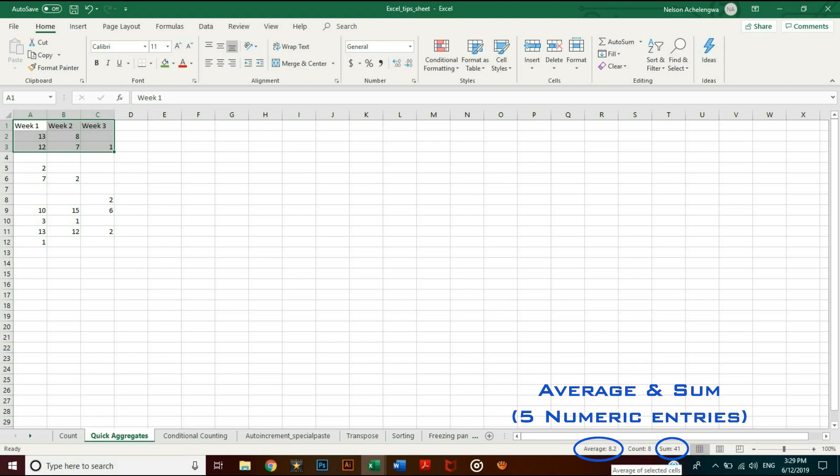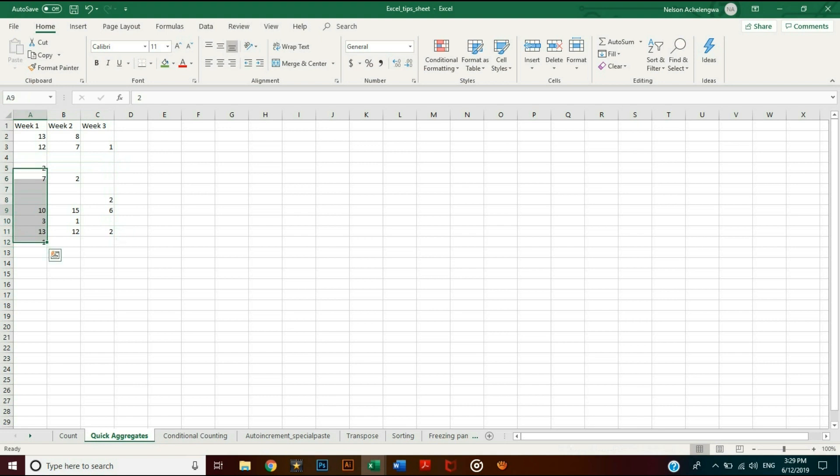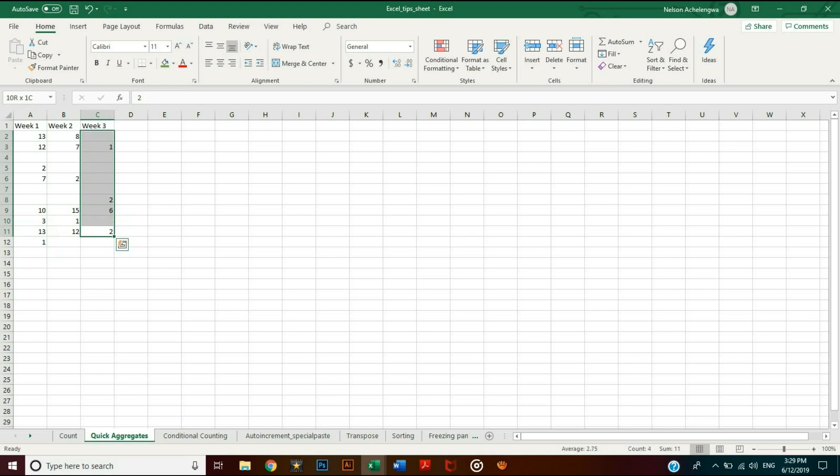Sum, average, and count can be used rapidly in case you need quick aggregates of a few entries. However, if you have so much data, using functions will be more efficient.